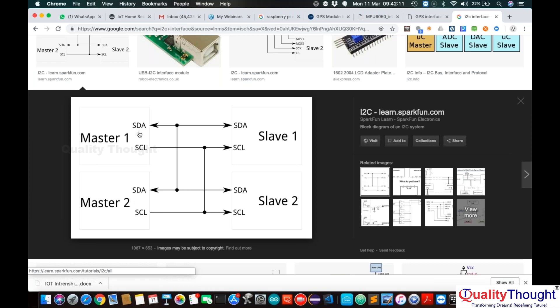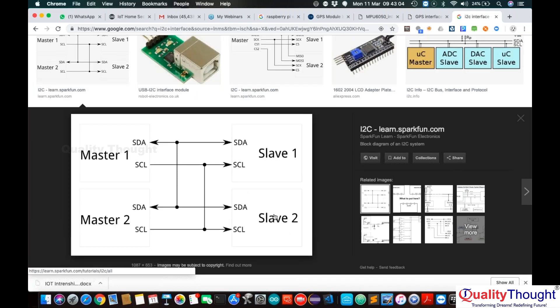SDA stands for serial data and SCL stands for serial clock. The data line is available from all masters and all slaves. For example, if master one is talking to slave two, the data pin is shared. Everything works on a single clock pulse — master one and master two work on the same clock. Since slave one and slave two are connected to the same pins, we use something called an addressing concept: each slave has its own address so the master can reach it.